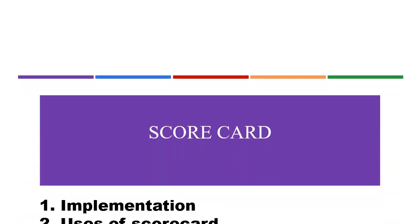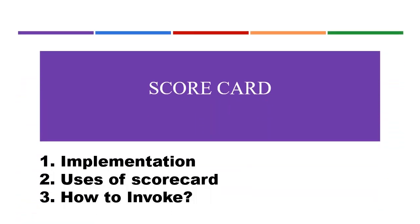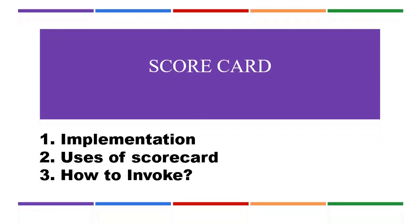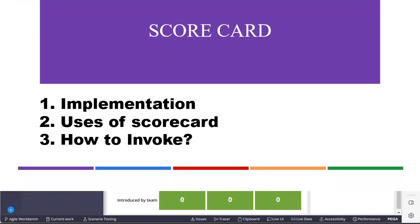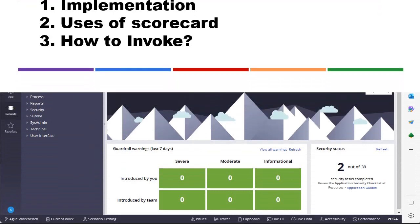Hello guys, hope you are doing good. Today we are going to discuss about scorecard rule configuration in Pega and how it can be used in Pega. Let's get started into the topic.